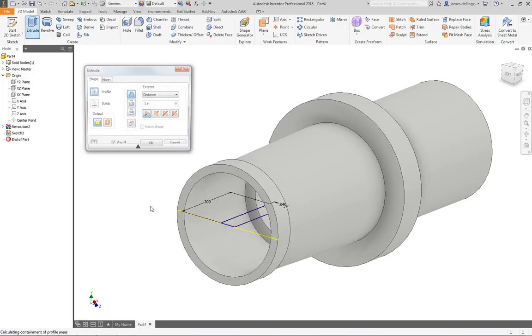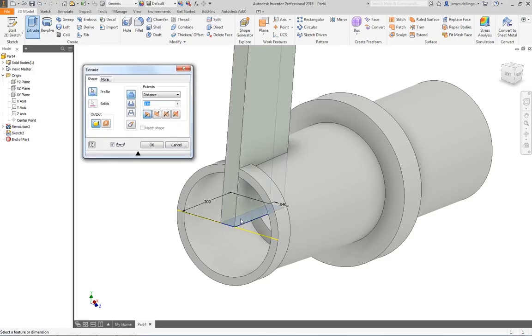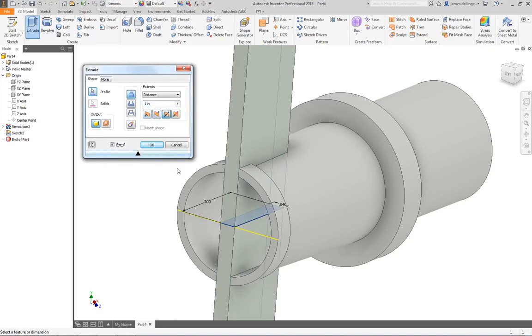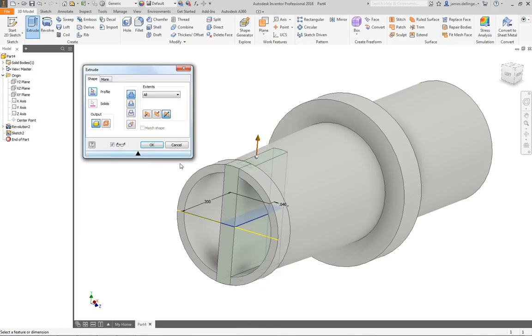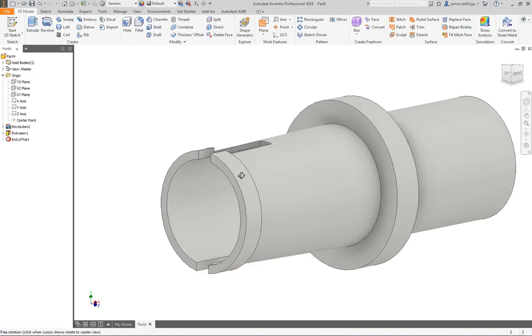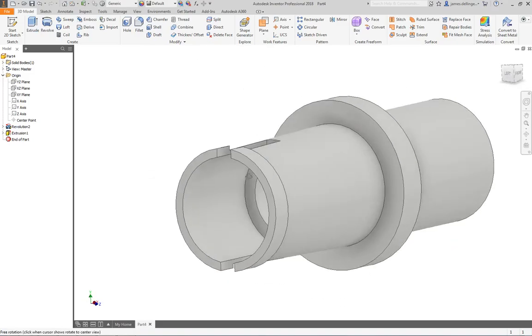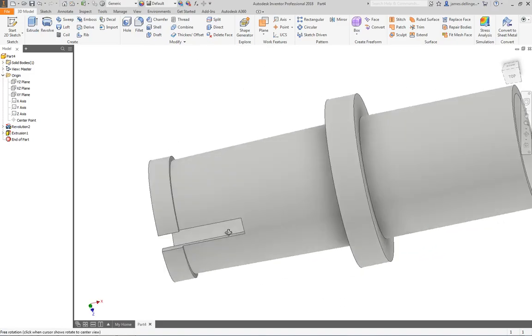I'm going to go extrude. I'm going to pick that. Actually, I didn't have to pick it. It automatically found it for me. I want it to go in both directions. I want it to go through all. And I want it to cut. Hit okay. And my part is done.